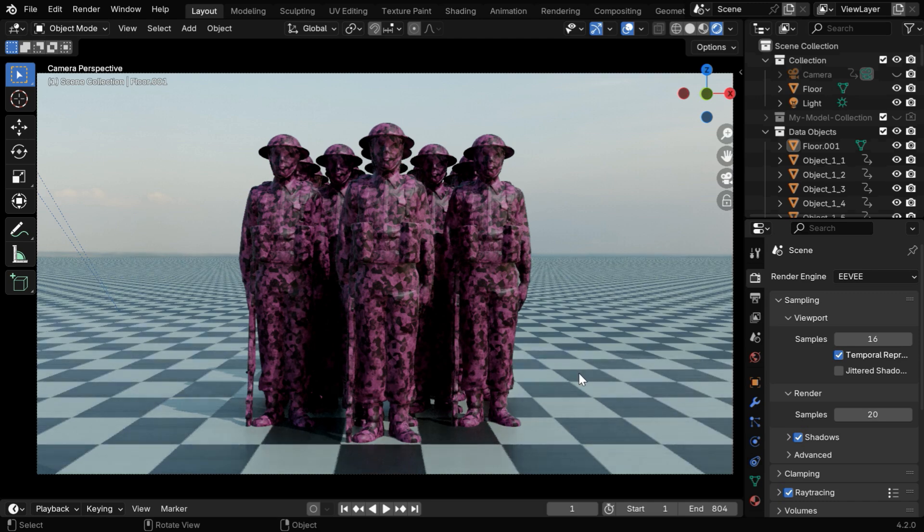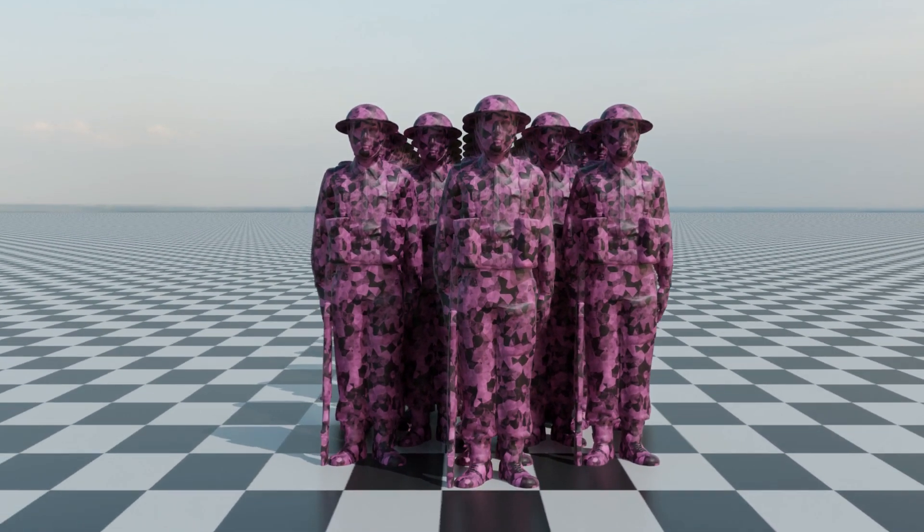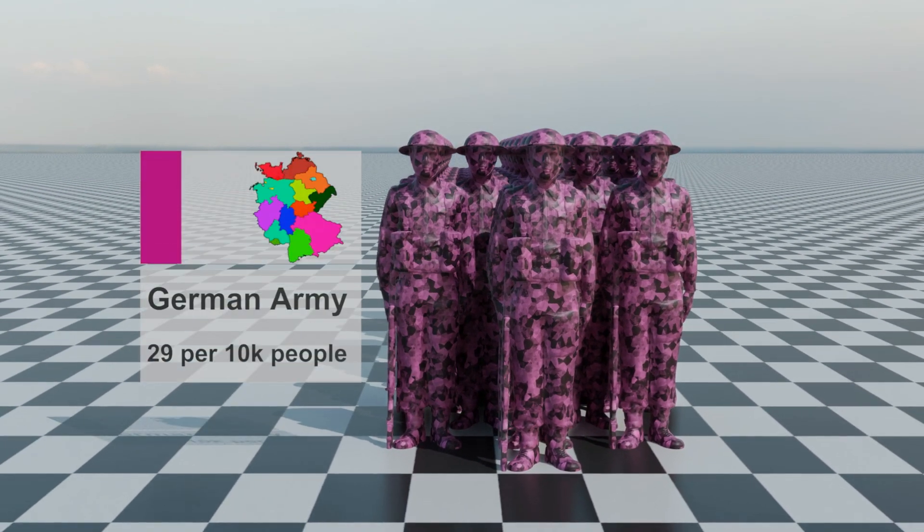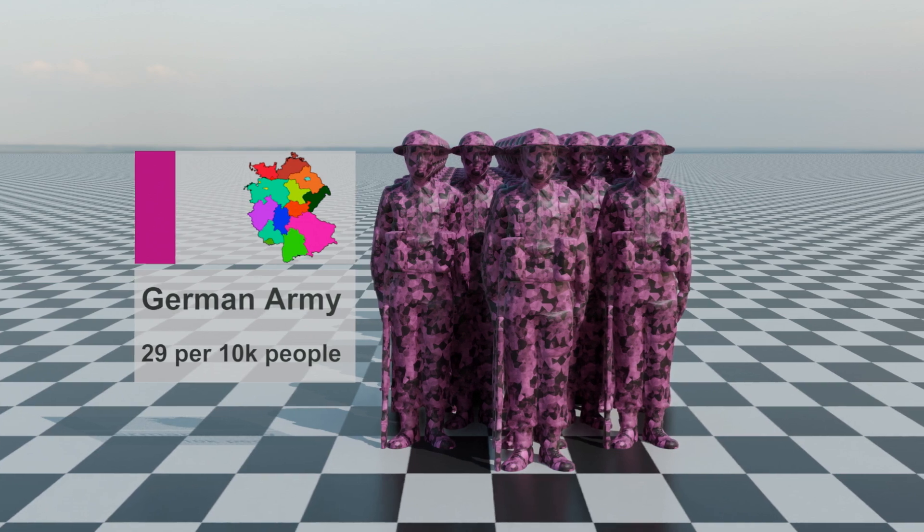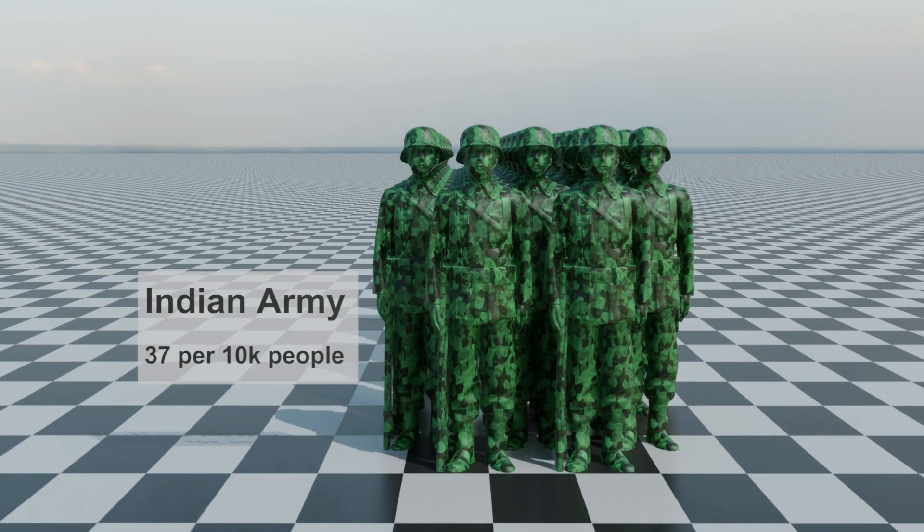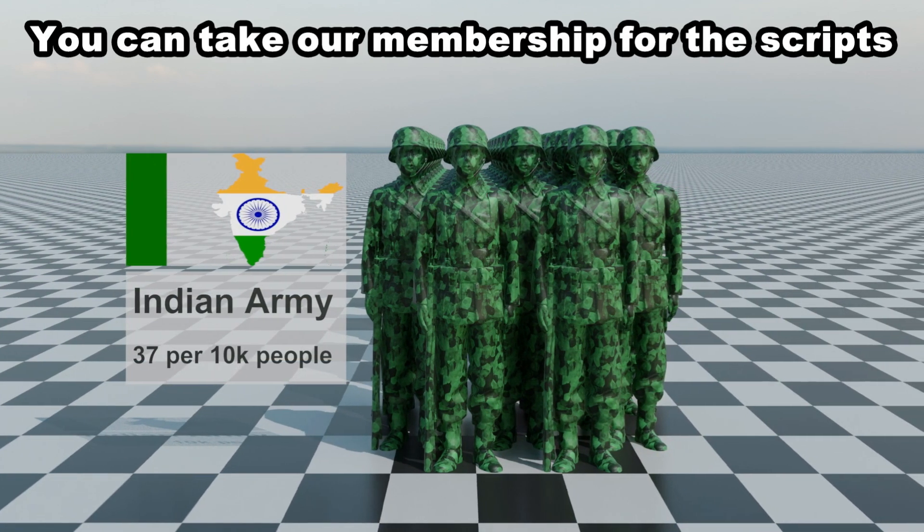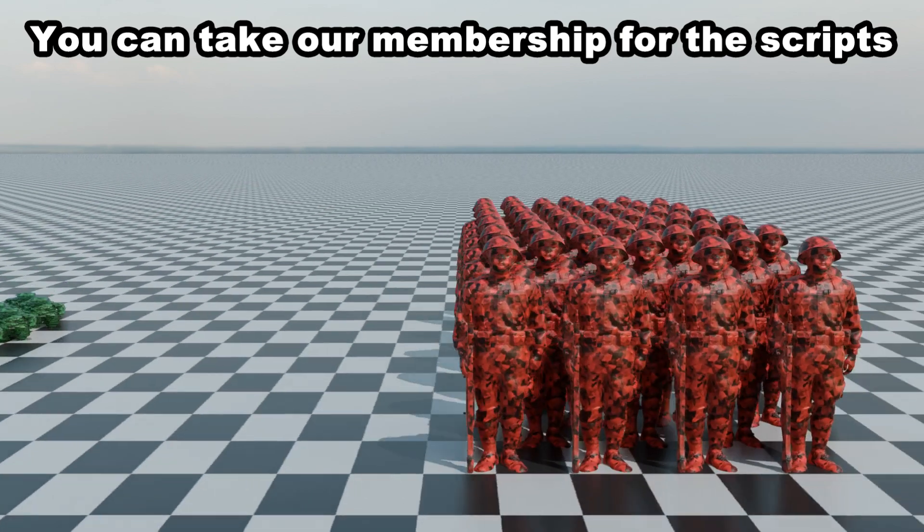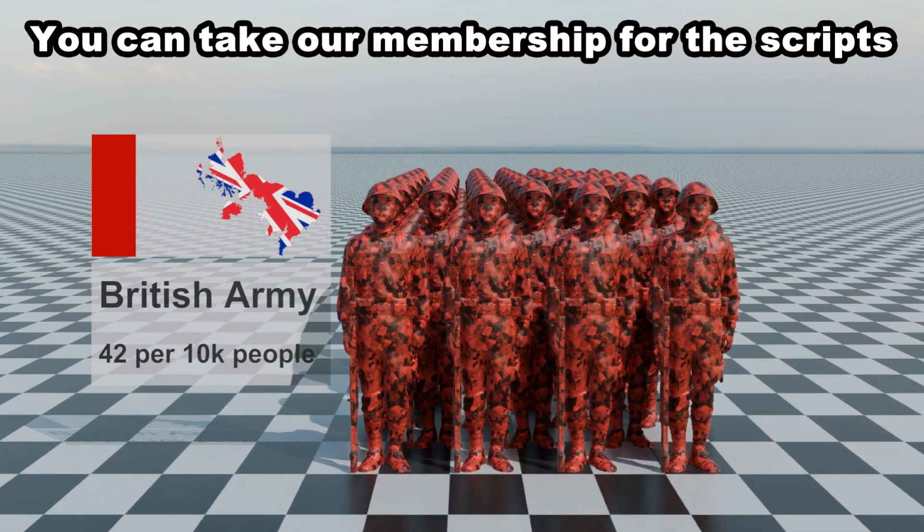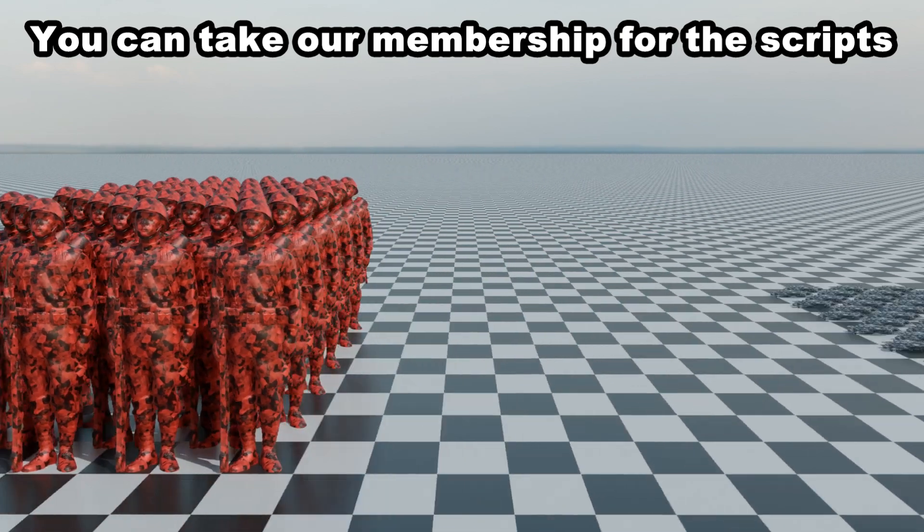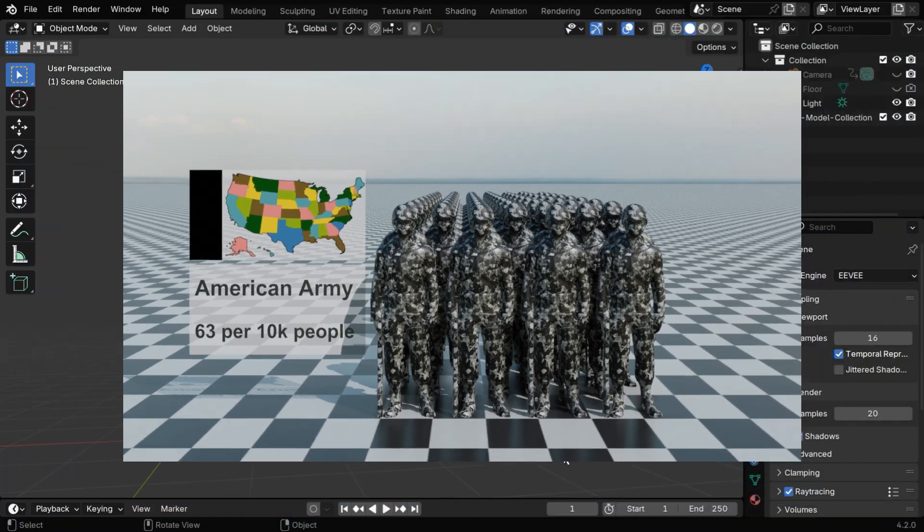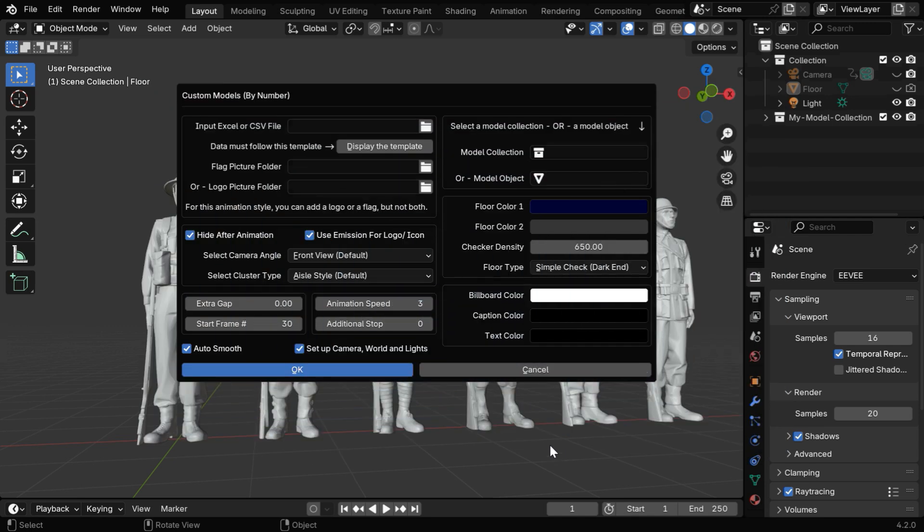So our animation is ready, just as expected, and we can render the scene for an output like this. We have even converted this to an add-on, but before we go there, let me remind you that you can take our membership for this script and many other data comparison scripts that we have published on this channel.